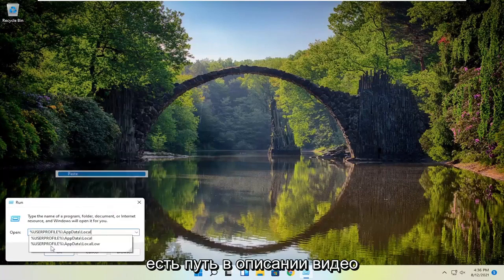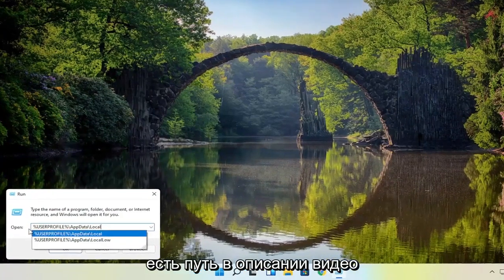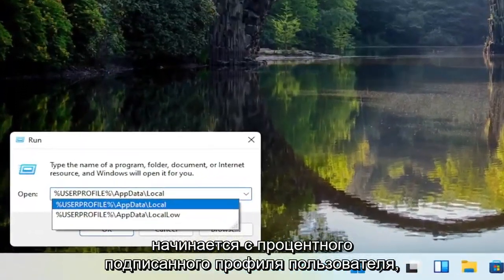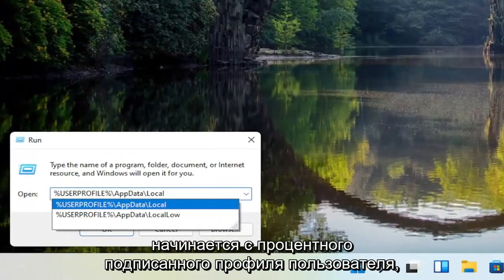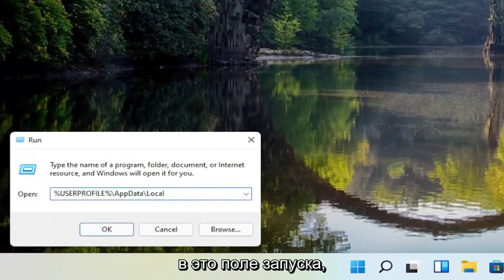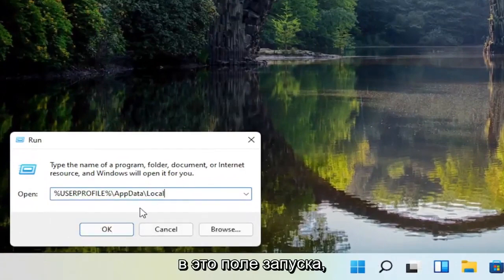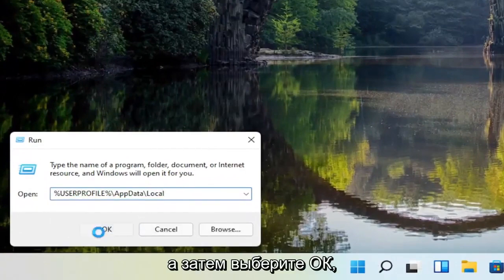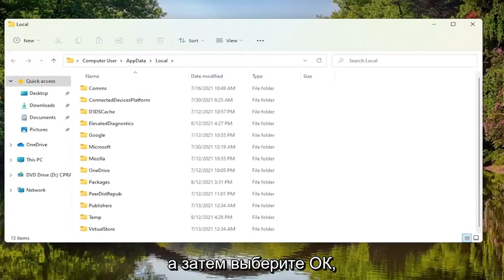Now I'm going to have a path in the description of the video — search your percent signed user profile — go ahead and copy that and then paste it into this run field, and then select OK.